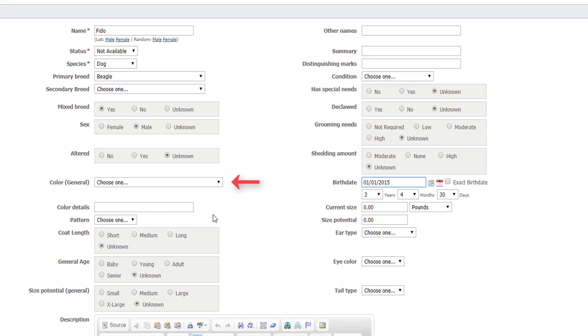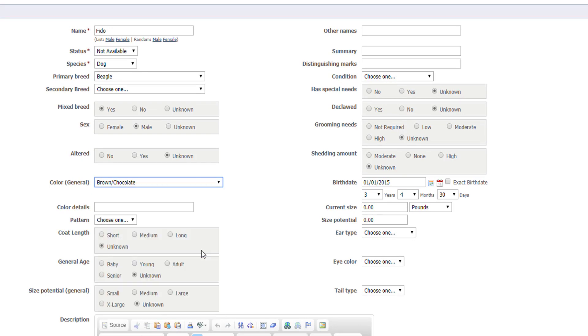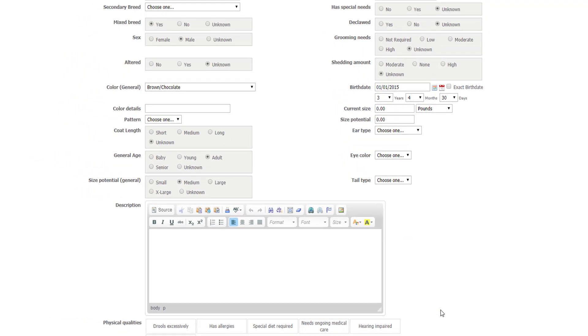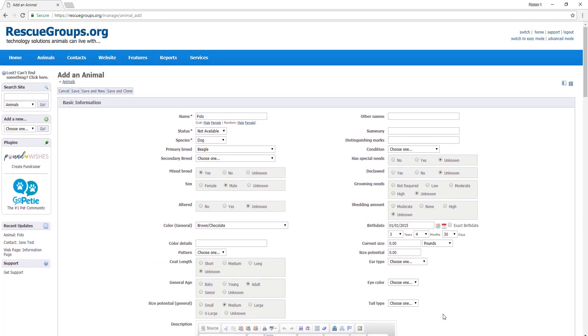I also know his color, which is brown. General age is adult and general size is medium. Description is where you can write all about your animals for potential adopters. Now this top section is all basic information.